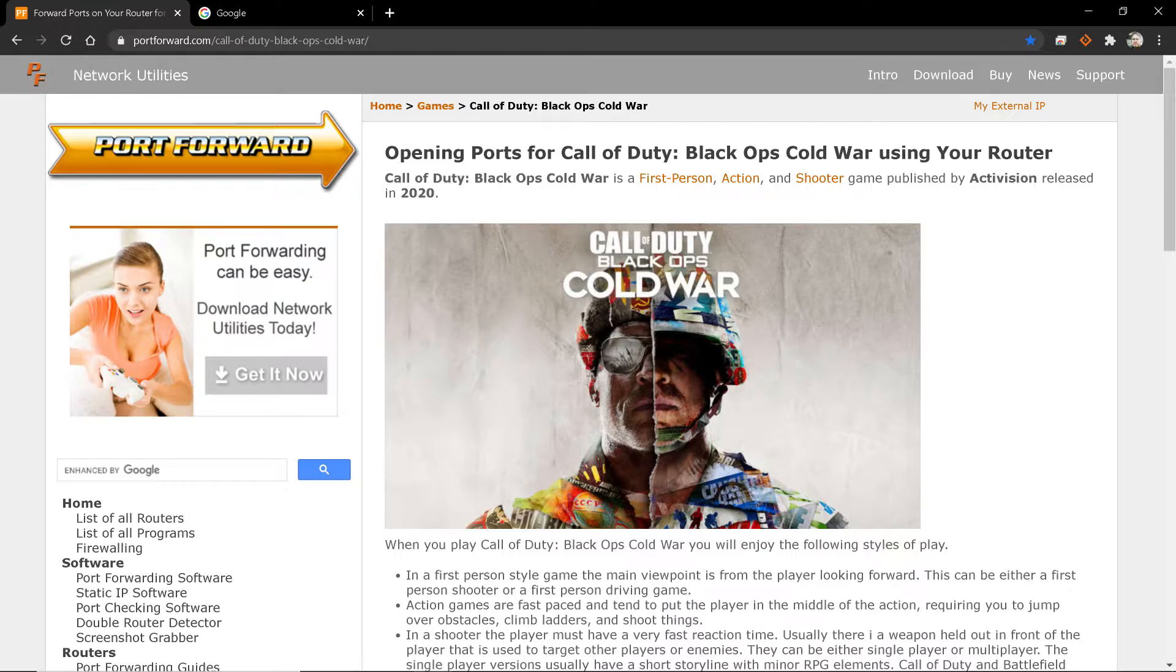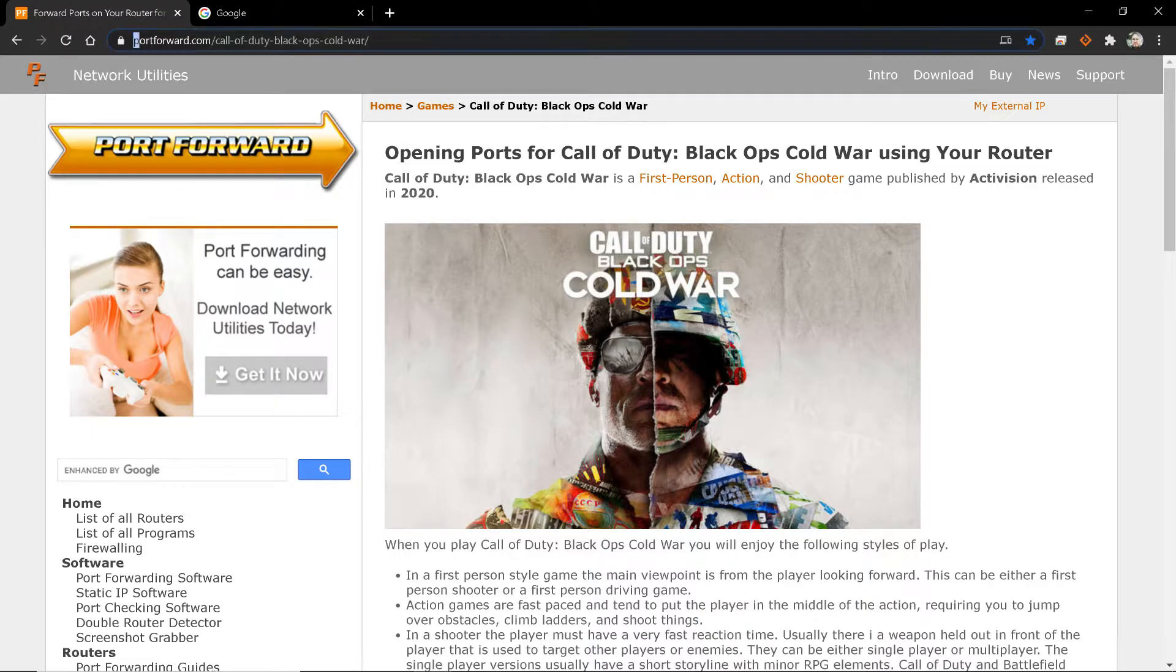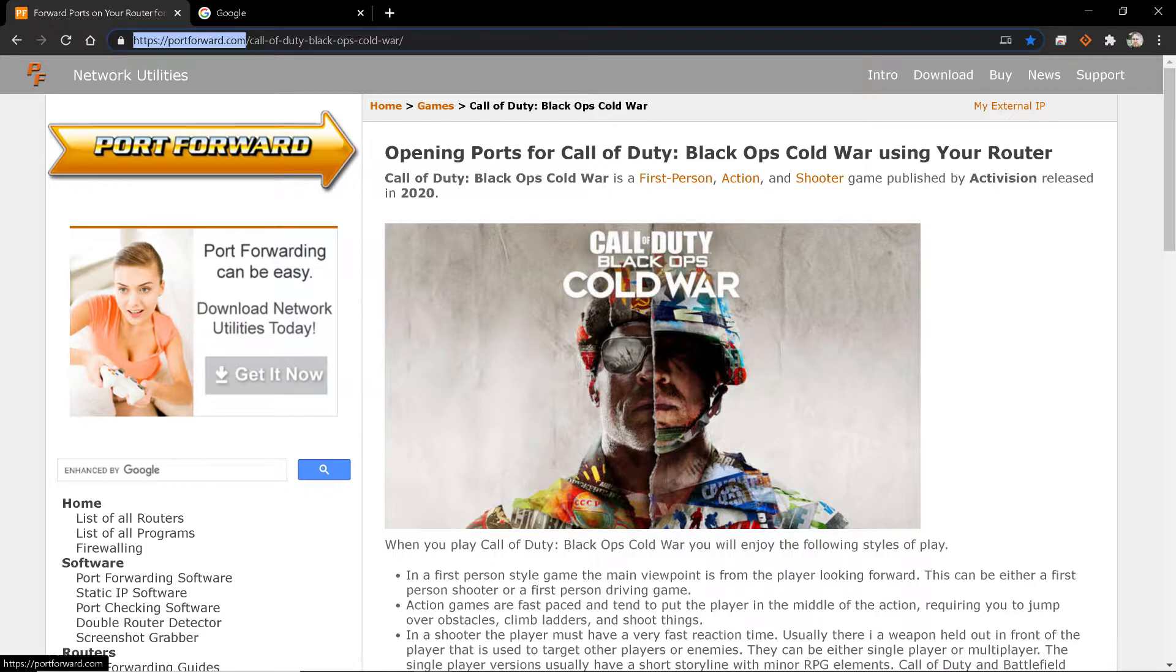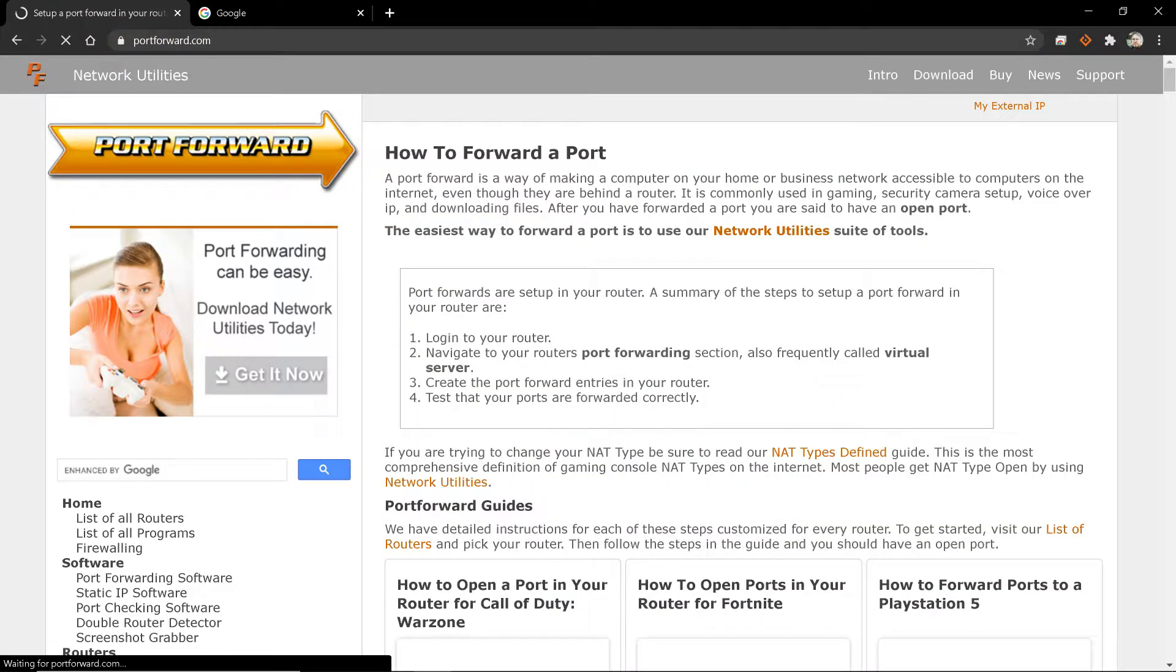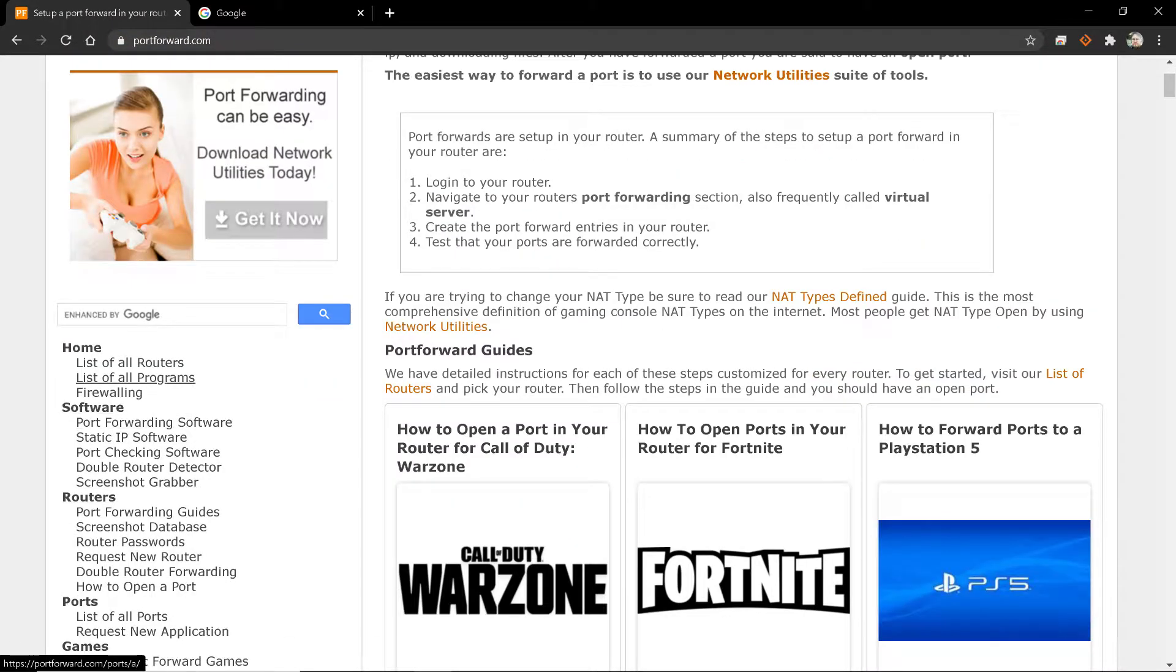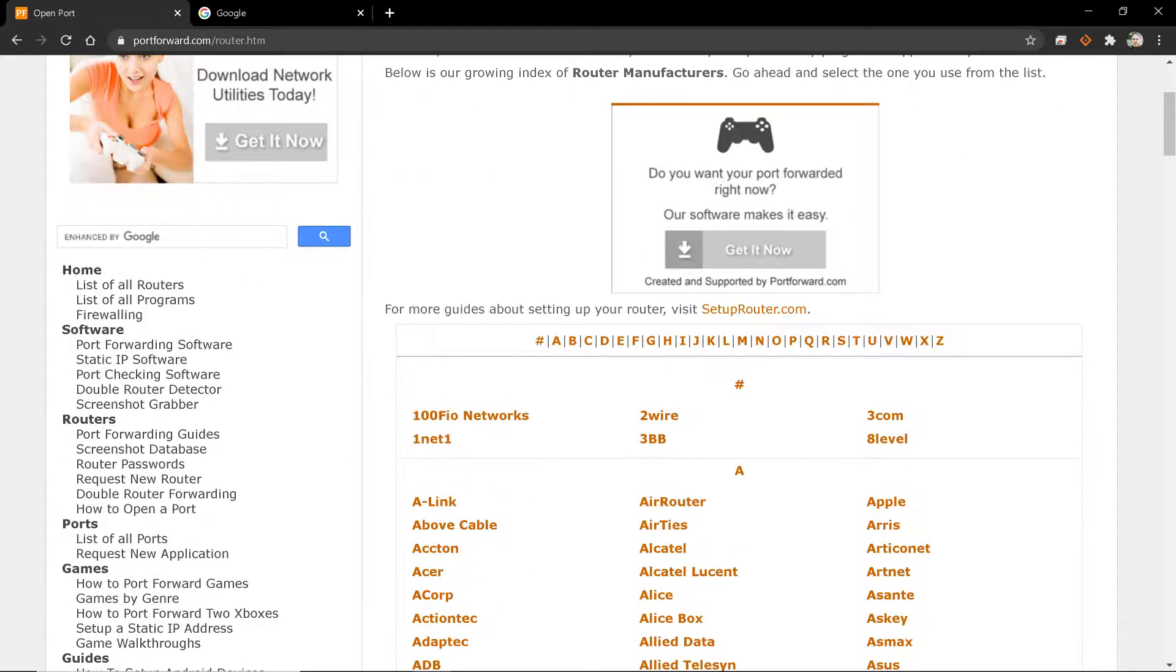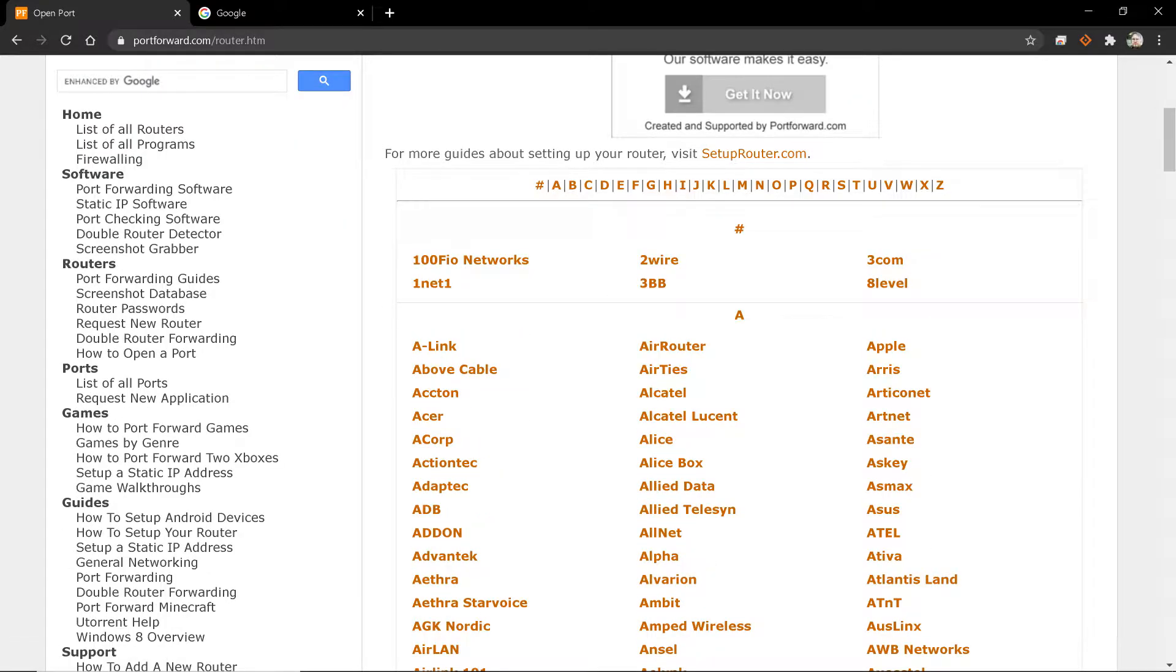And if you go to portforward.com, this right here, portforward.com, which is this site, you can go to list of all routers.